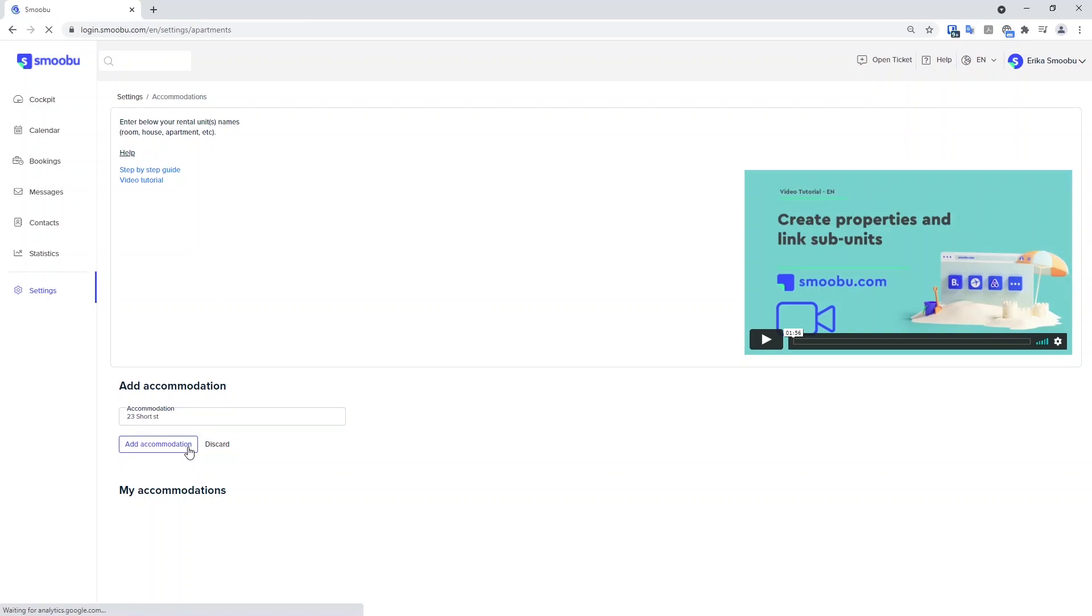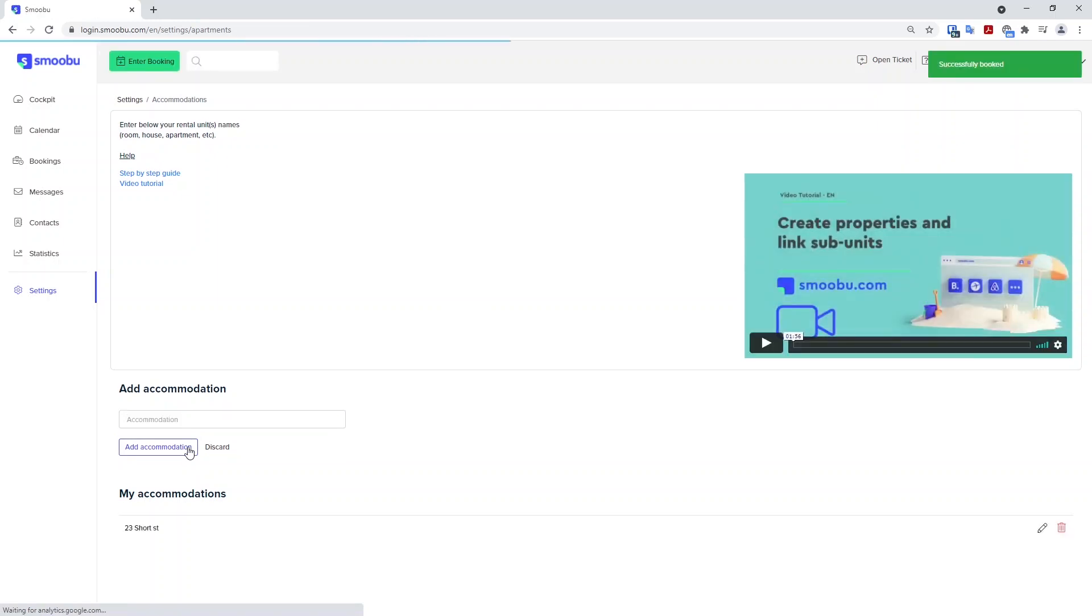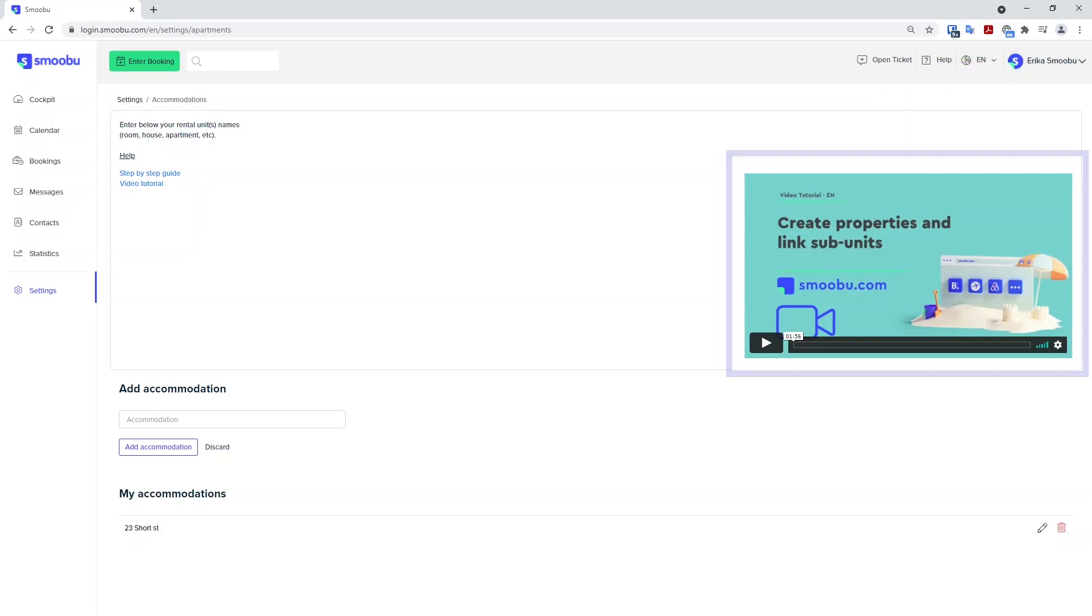If you have other properties, now is the time to add them here. If you have rooms or subunits within a whole property option, this video located here will assist you in getting them set up.